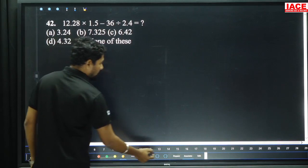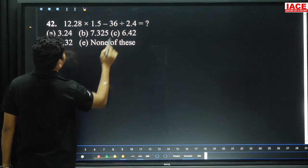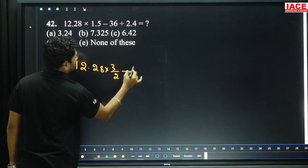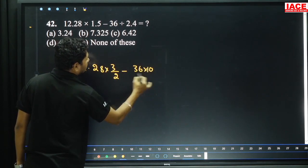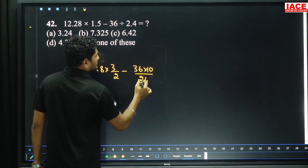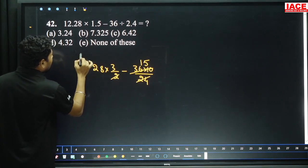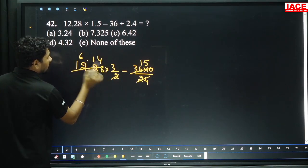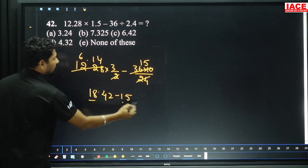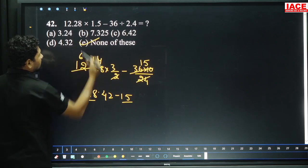Coming to the next, question 42: 12.28 into 1.5 minus 36 divided by 2.4, into 1.5. We can write 1.5 as 3 by 2, minus 36 into 10 by 24. 2.4 we can write as 24 by 10. Cancel the values. 24 to 360 is 15 times. Then 6.14 is multiplied by 3, giving 18.42 minus 15. From 18.42, removing 15 gives 3.42. Look at the option — there is no 3.42, so the option is none of these.